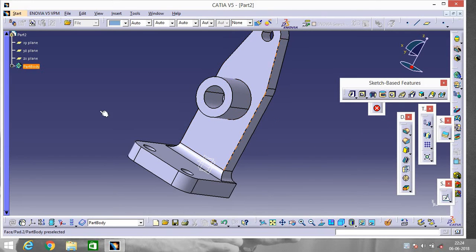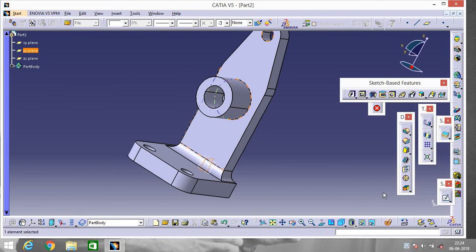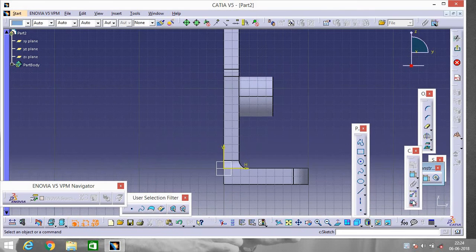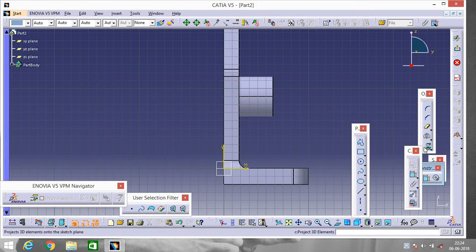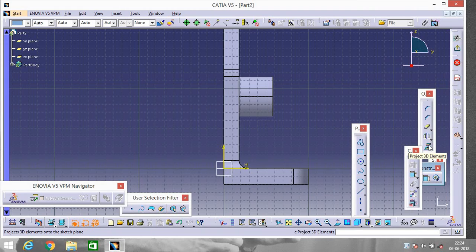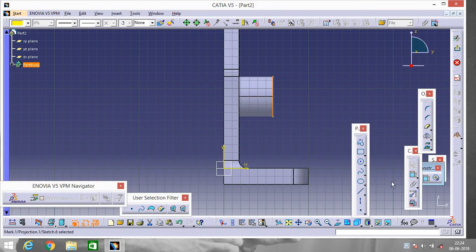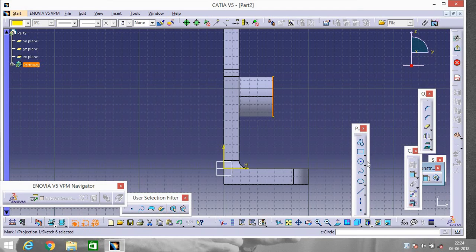Now go to YZ plane, go to Sketch. Go to Project 3D Element and select this portion. Now go to Three Point Arc.